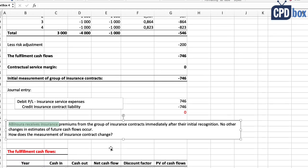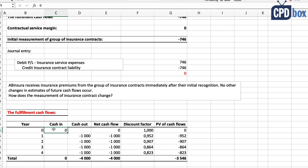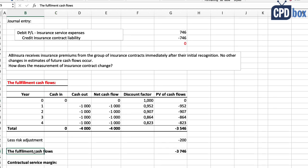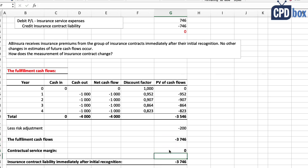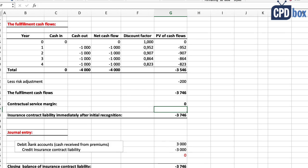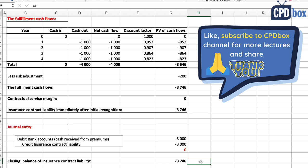When the insurer receives cash from premiums right after initial recognition, exactly as before we delete the future cash inflows from the table since they have been received. The fulfillment cash flows become minus 3,746. The journal entry is the same: debit cash and bank accounts with the amounts received, and credit insurance contracts liability. The ending balance of the insurance contracts liability is therefore minus 3,746.